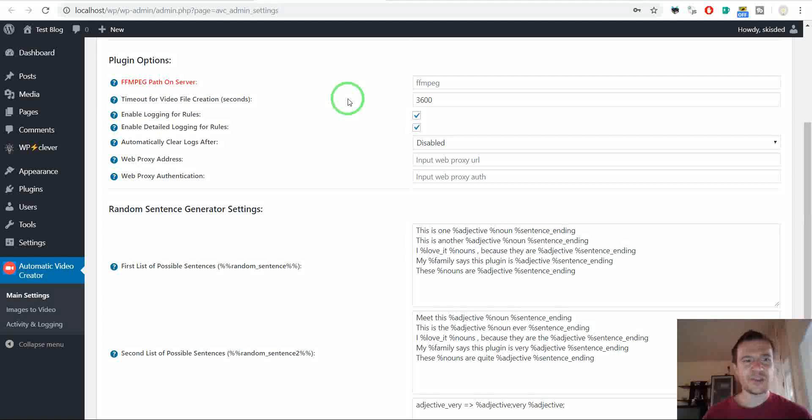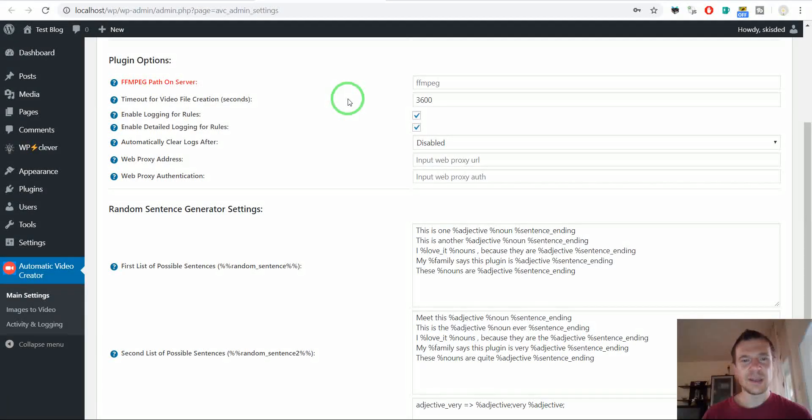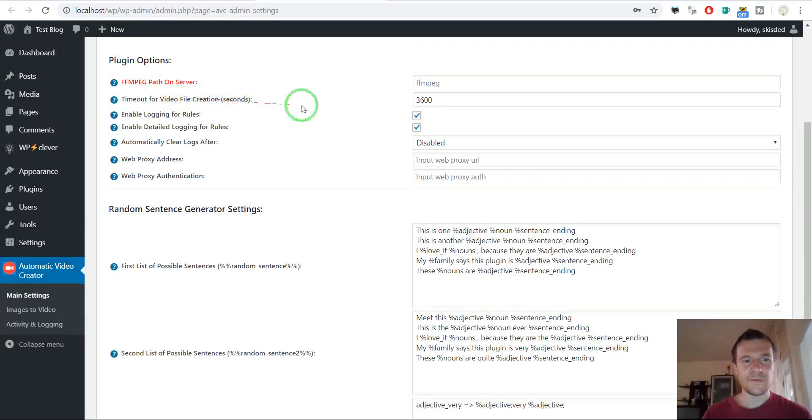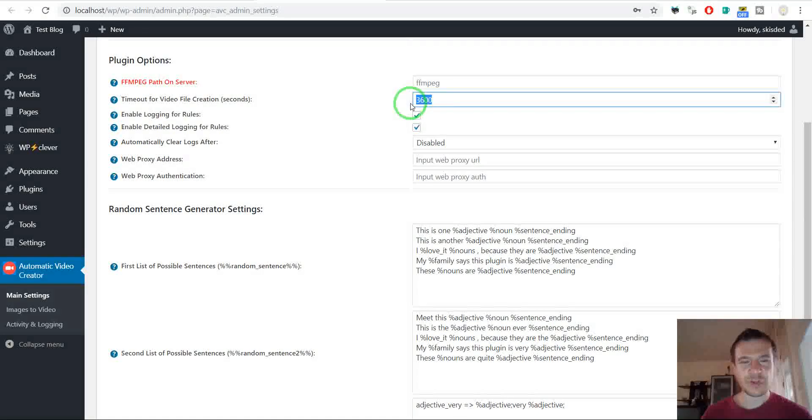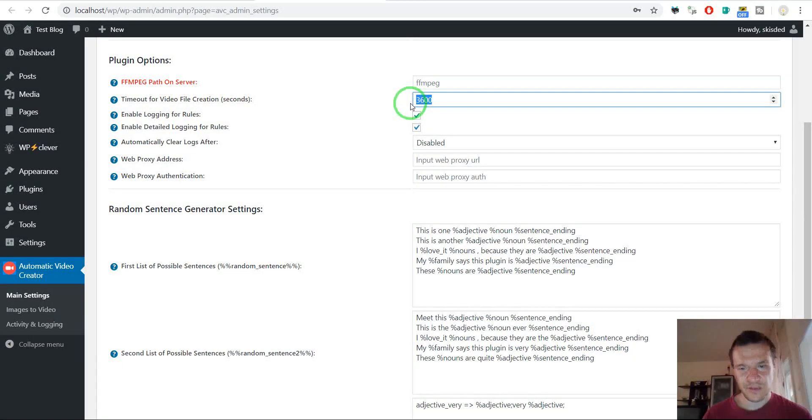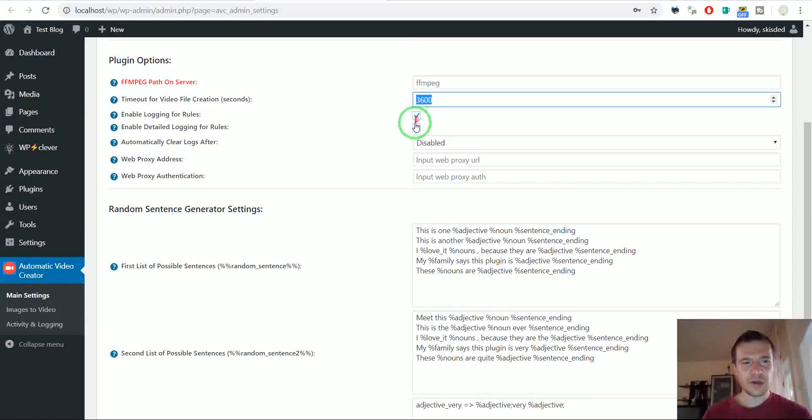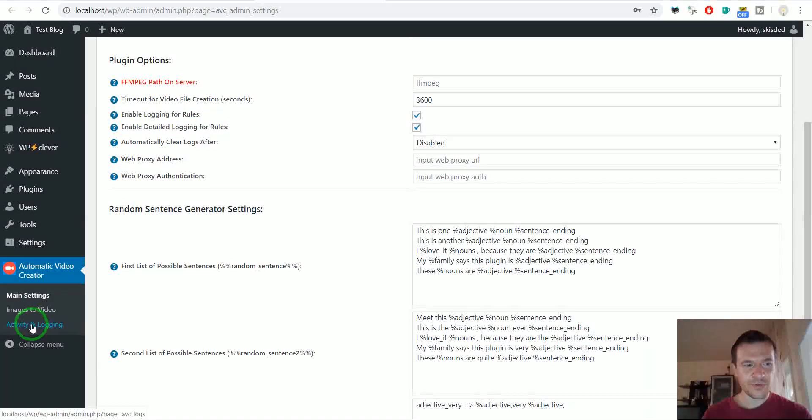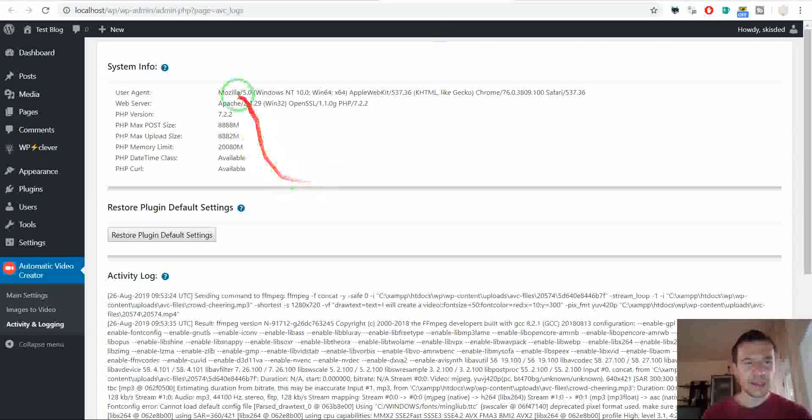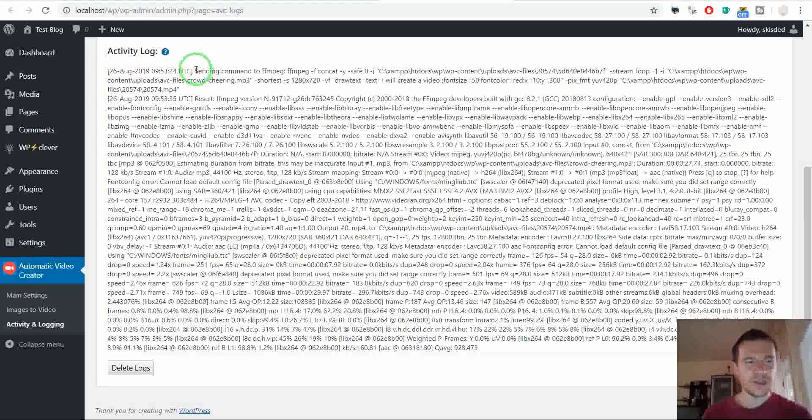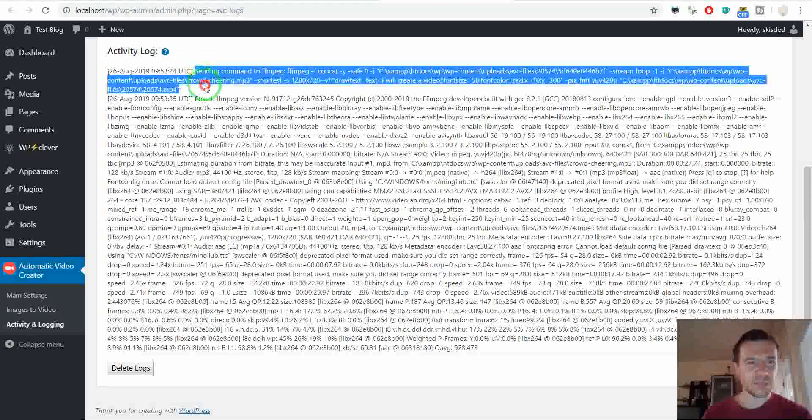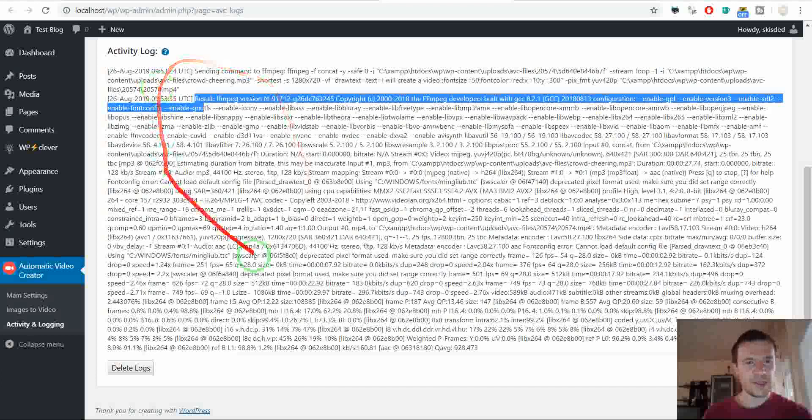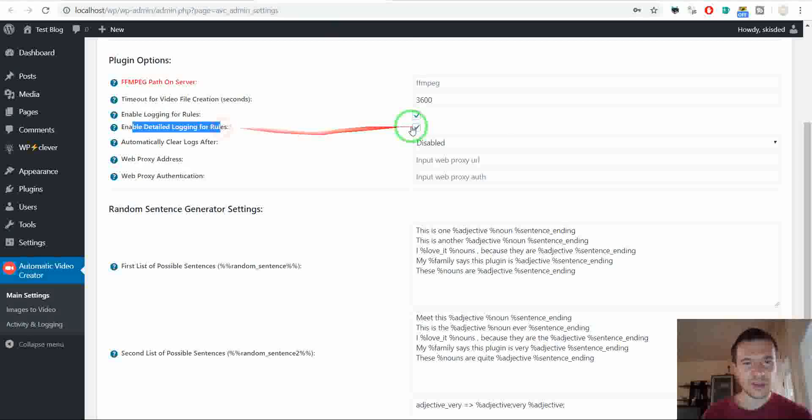Or if the plugin does not see directly after installation of FFmpeg, does not see the FFmpeg binary, then you can point it here where it is exactly. Timeout for video file creation. If the creation of the video takes more than this amount of seconds, then the process will be stopped automatically. Enable logging, detailed logging for rules. Logging for rules can be viewed in the Activity and Logging section. Here you will see some system info, restore plugin default settings, and Activity Log. This is the command generated by my previous publishing of my post with images, and this is the result.